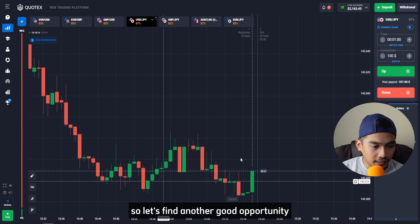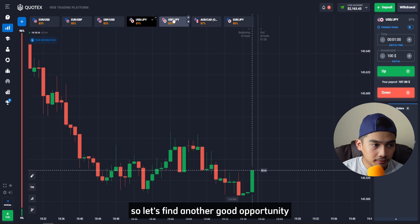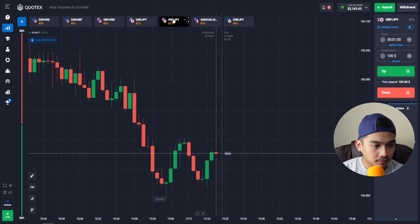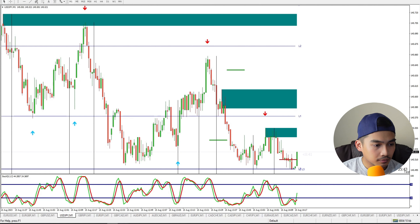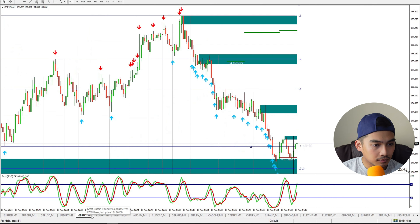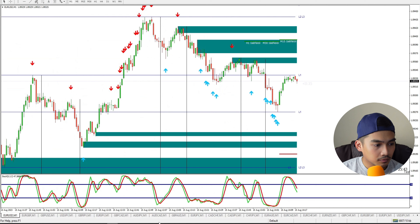We clearly won the trade and as you can see, the price really spiked up. Let's find another good opportunity.